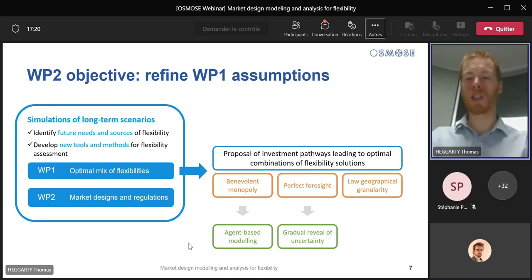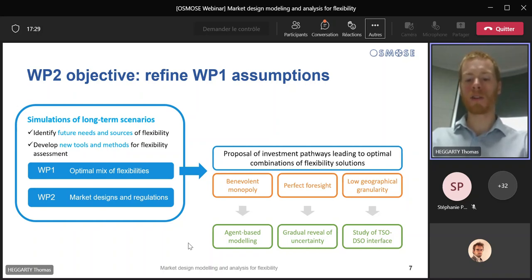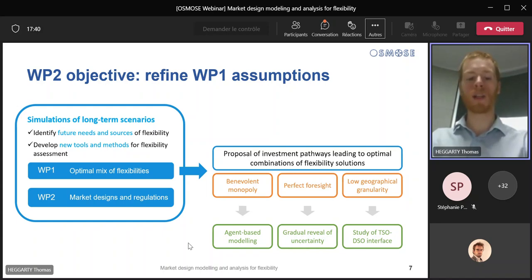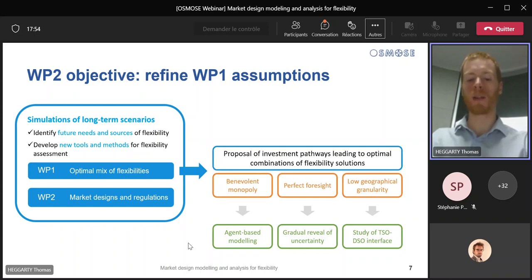We also went beyond the assumption of perfect foresight by exposing these agents to short-term uncertainty. Their decisions are based on a gradually receding fog of uncertainty around load and variable renewable generation. We also enhanced geographical granularity by considering nodal market frameworks and by looking at the interface between the transmission and distribution systems, the increasingly distributed nature of flexibility solutions imposing a more detailed consideration of network constraints. The refined modelling approaches allowed us to explore different sets of market rules and make modelling recommendations to try and ensure that the right dispatch decisions are made at the right time, that revenues cover asset costs and that appropriate investment signals are sent.